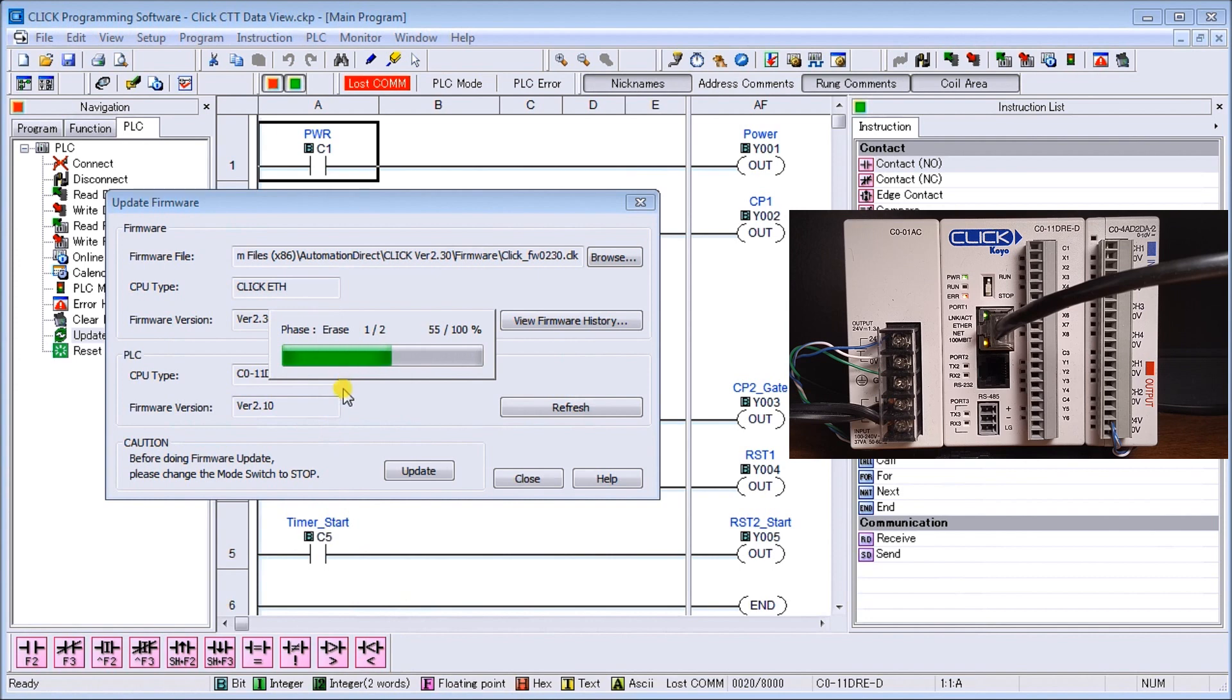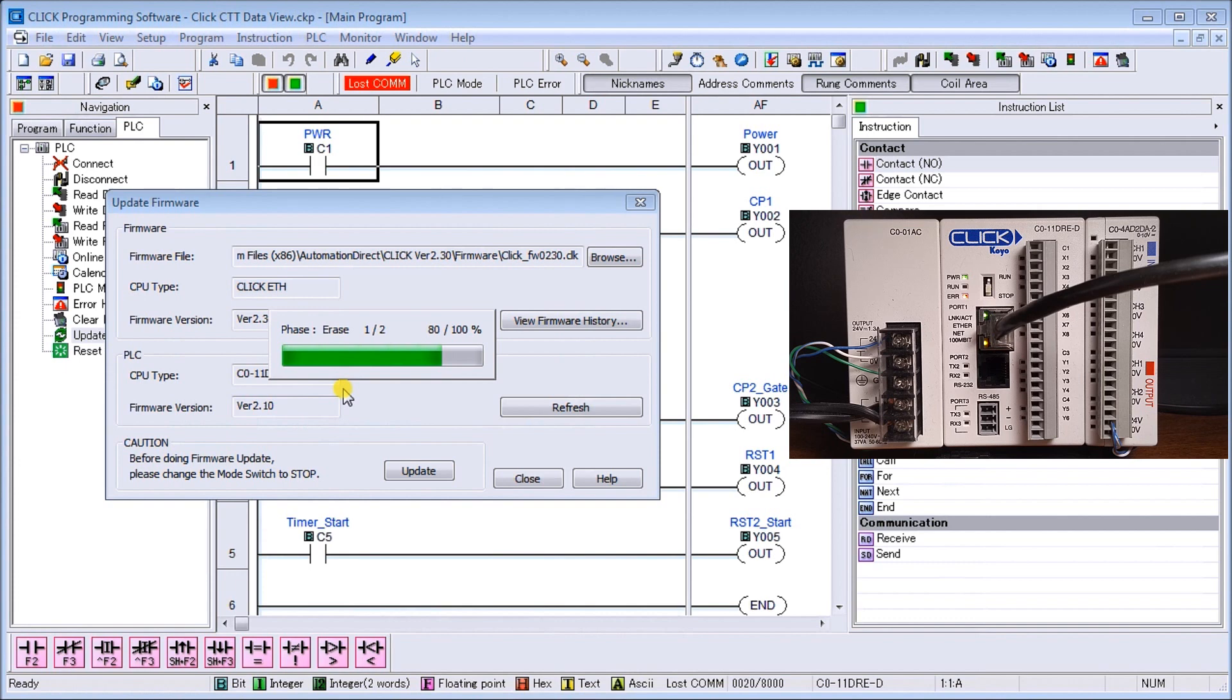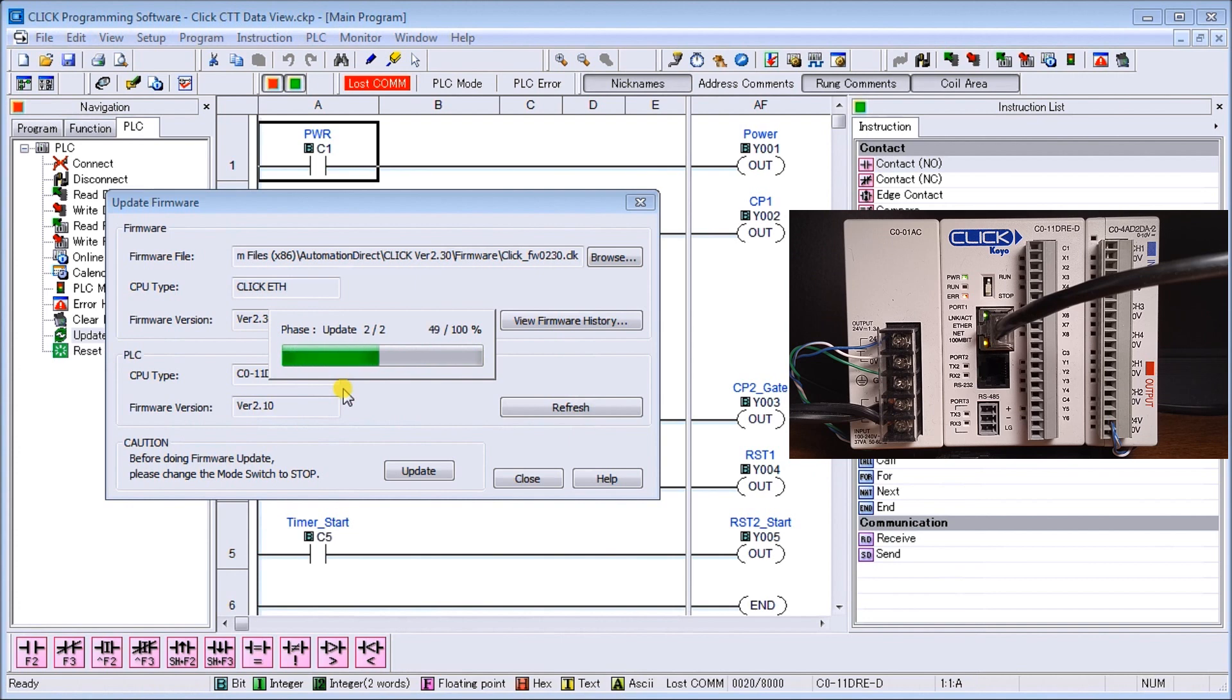And we're at 80 percent right now. We're in the second phase of our update.